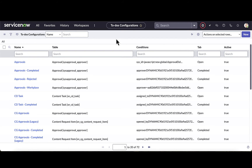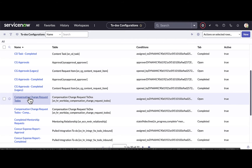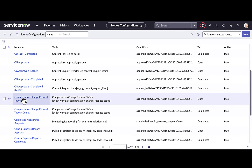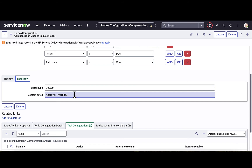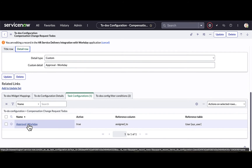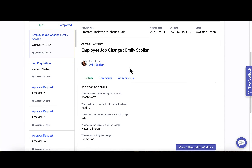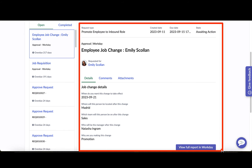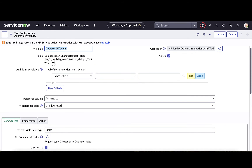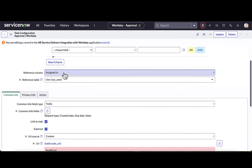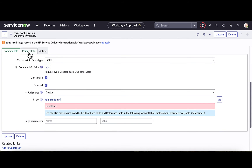Now let's look at configuring an approval — specifically a compensation change request coming over from Workday — and configure what we want to see on that open request. When I drill into the to-dos configuration, I have the same conditions across the top, the title row, and the detail row. Down below I also have a task configuration. By installing the delivered integration with Workday, we have a new table to pull from. Below that we have the reference column for assigned-to and reference table, plus three tabs: common information, primary information, and action.